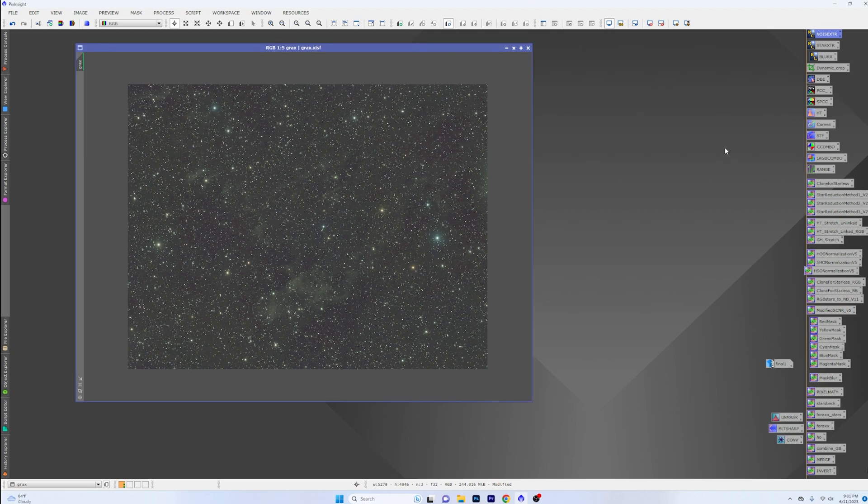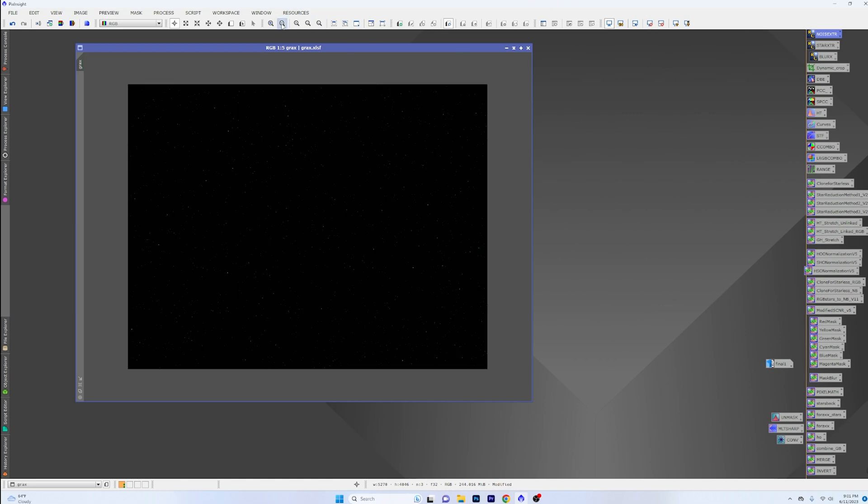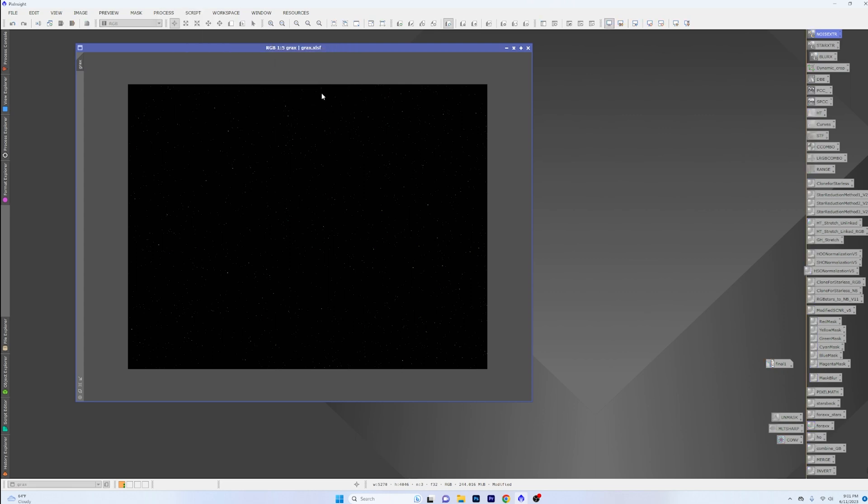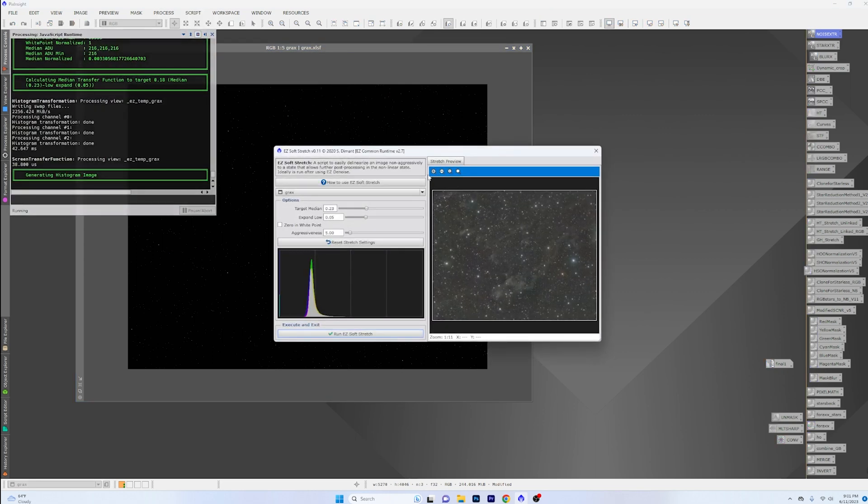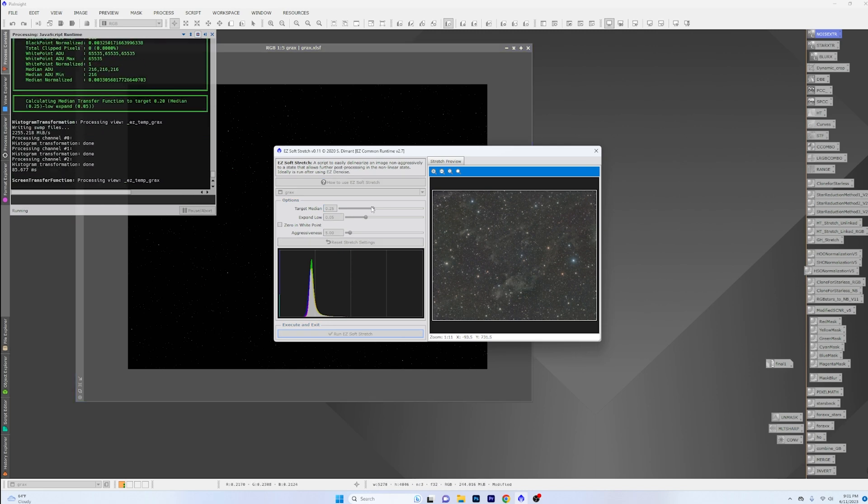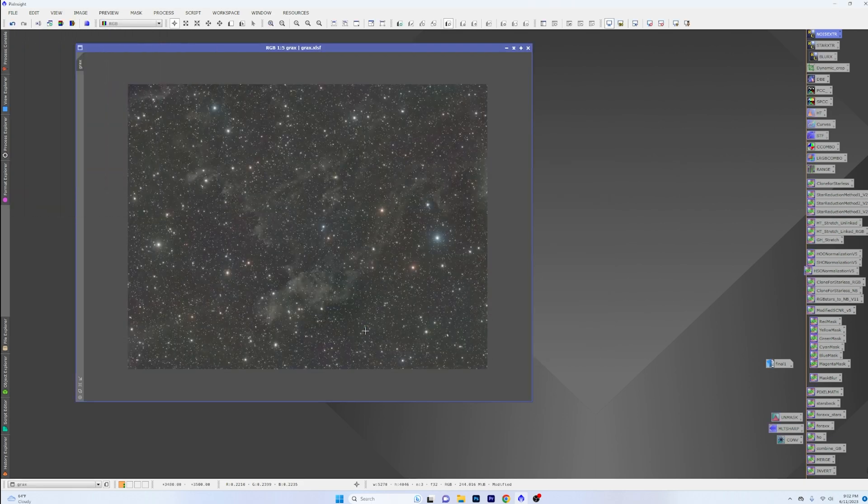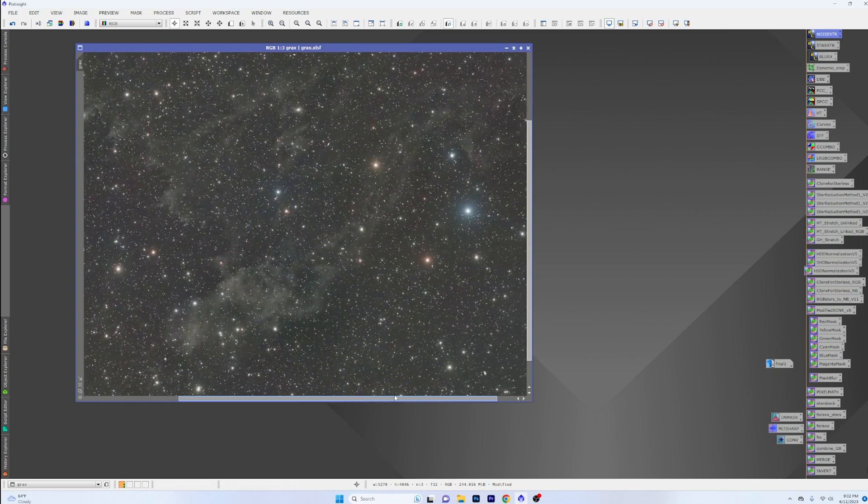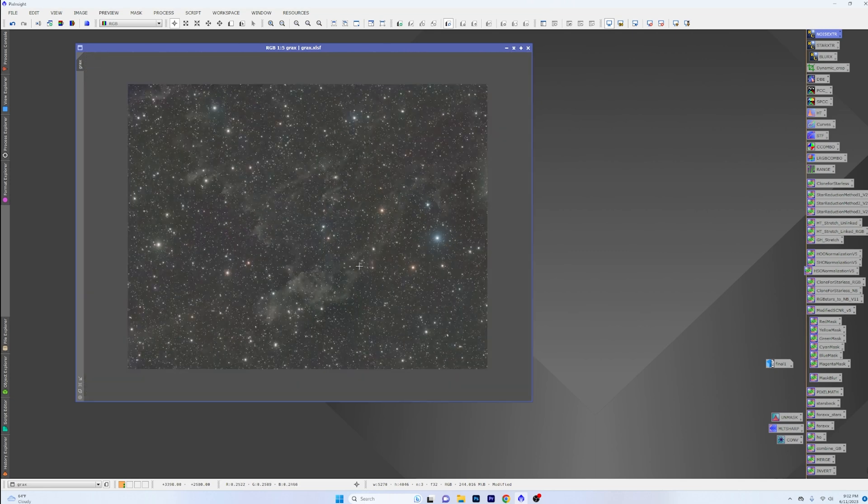And now we're pretty much ready to stretch the image. So I'm going to turn off the screen stretch and go over to the easy processing suite and just use the easy soft stretch. It's kind of up to you how far you want to stretch this. I would rather under stretch it at the beginning than overstretch it. I can always come back in later at the end and kind of give it a final touch within PixInsight if I want to. But we'll go ahead and just run this at a 0.25 now to get our main stretch. You can see that star is still coming in over here on the side, but we can take care of that. No problem.